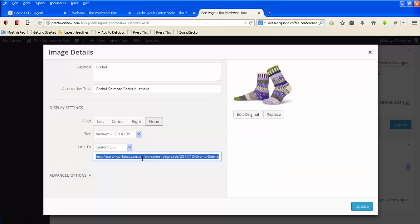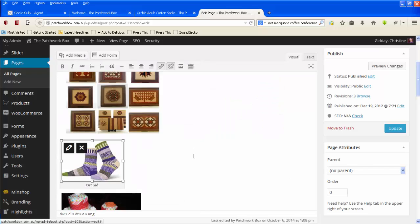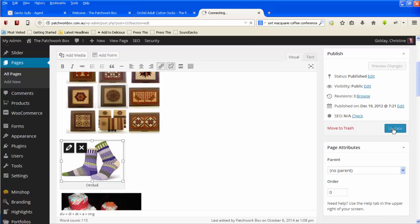Go back here, I'll delete that, paste that in, and go update and then update.